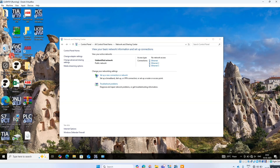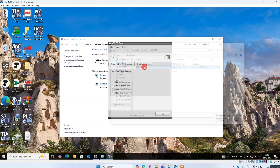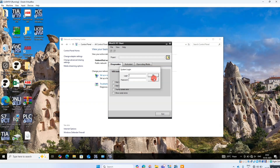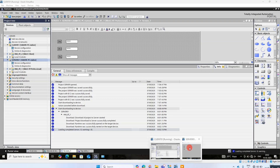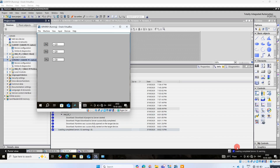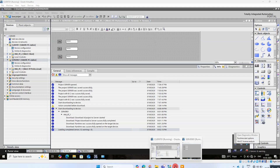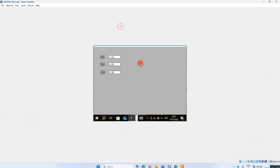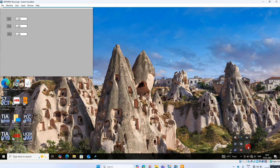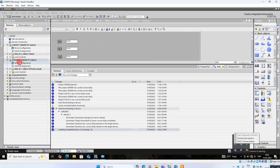Now open the project in the client computer. I forgot to put the user admin. Then close the project, stop the project on the server side. Open the server computer and deactivate the runtime.